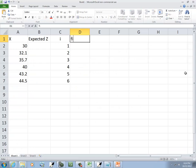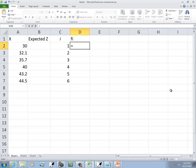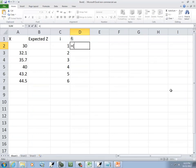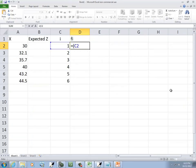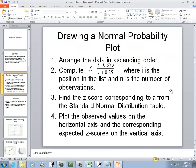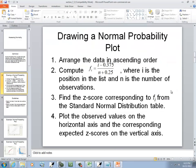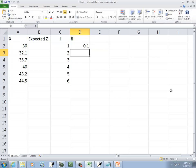So f sub i, that's going to equal. And you have to put parentheses around the top, parentheses around the bottom when you plug this in. So we'll do beginning parentheses. And you notice how it says i minus 0.375? Well, we're going to refer to C2 because that's where we put i at. Minus 0.375, closing parentheses, divided by. And put parentheses around the bottom. And I'll have 6 plus 0.25 and closing parentheses. So that's how we'll enter that in. And then press enter.